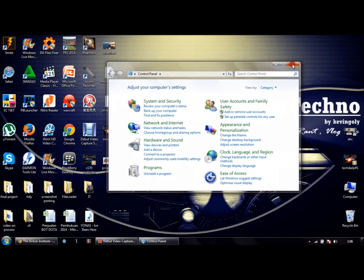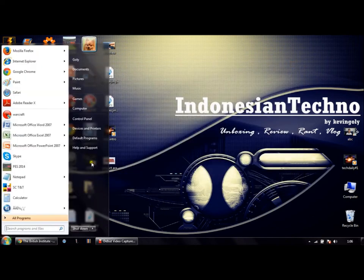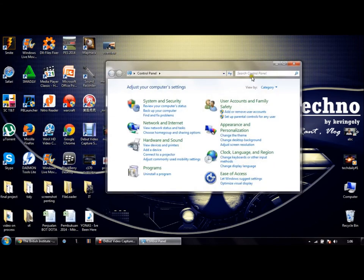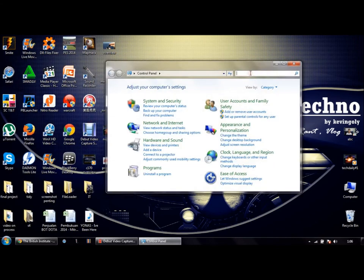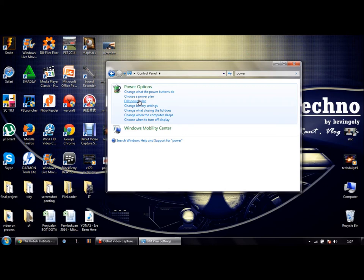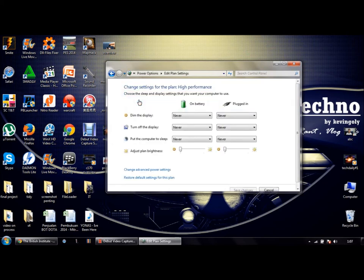Here's how: First, go to Control Panel and type power. Select Power Options, then Edit Power Plan, and then press Change Advanced Power Settings.